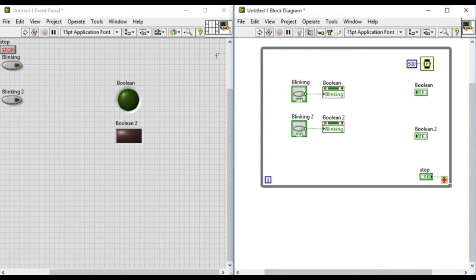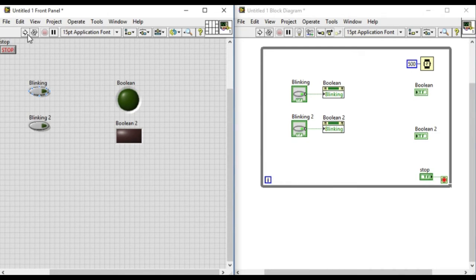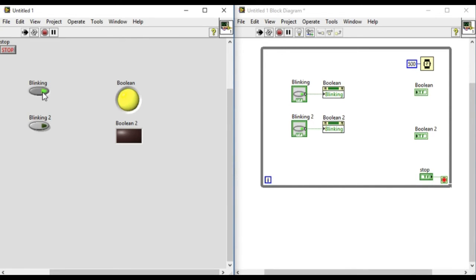Now we'll just arrange everything properly so that it'll be much easier to identify. If we run it, at the moment blinking is false so there is no blinking, but when we press that control, as you can see, it starts blinking.